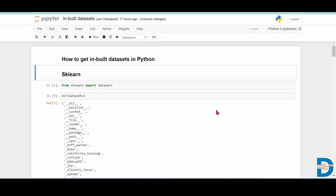Hello everyone. So after learning a lot of data science topics, an important question comes into picture: how to practice it? For practicing, you will be needing some datasets. So how to get the datasets? The answer is there are so many inbuilt libraries available in Python from where you can get inbuilt datasets. In this particular video, we'll see some inbuilt libraries to get inbuilt datasets for practice purposes in Python.